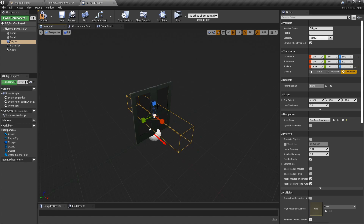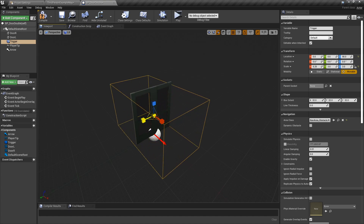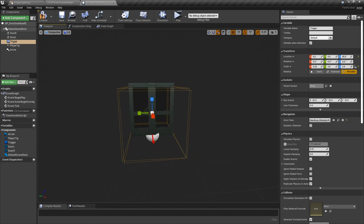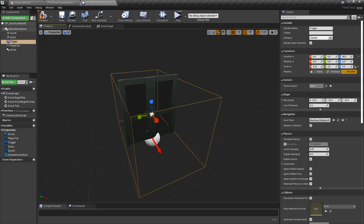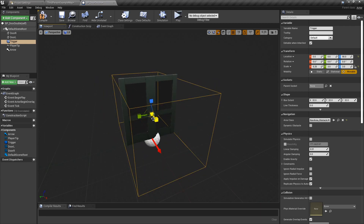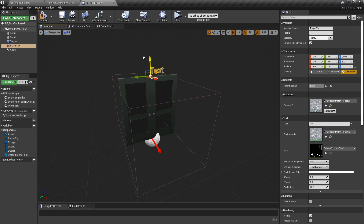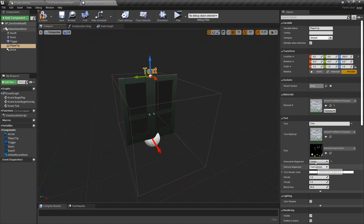Let's move the Trigger box up and make it big enough so the player can interact within that space. When your player walks into that box they'll be able to interact with the doors. Let's also position the PlayerTip text near the top and center-align it, and set the text to 'Press F'.